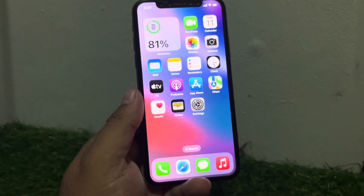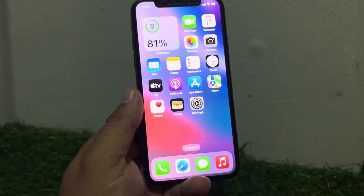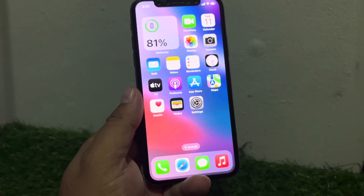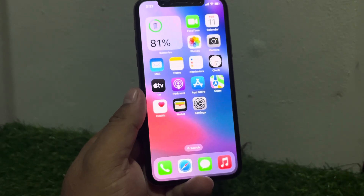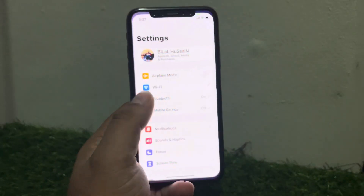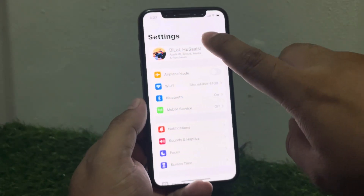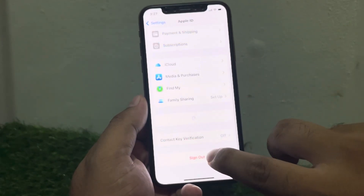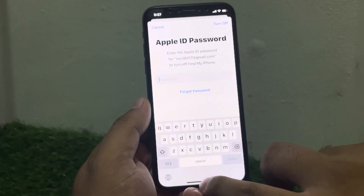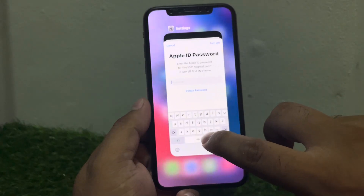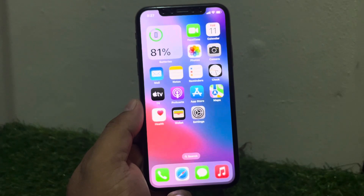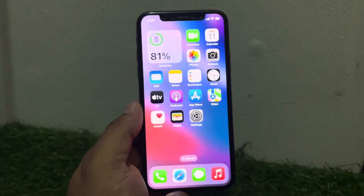If solution number five is not working, apply solution number six. Solution number six is sign out and sign back in. Sign out of your Apple ID and sign back in to refresh your account. Tap on Settings, tap on Apple ID, scroll up a little bit, tap on Sign Out, enter your Apple ID password, sign out, then sign back in and fix your problem.